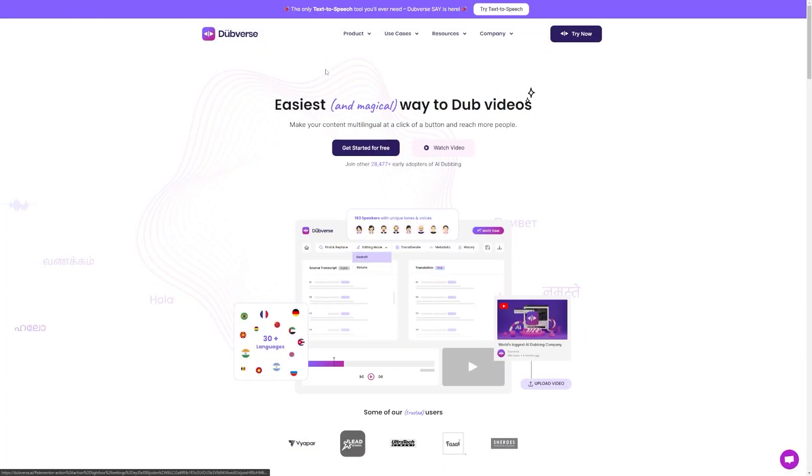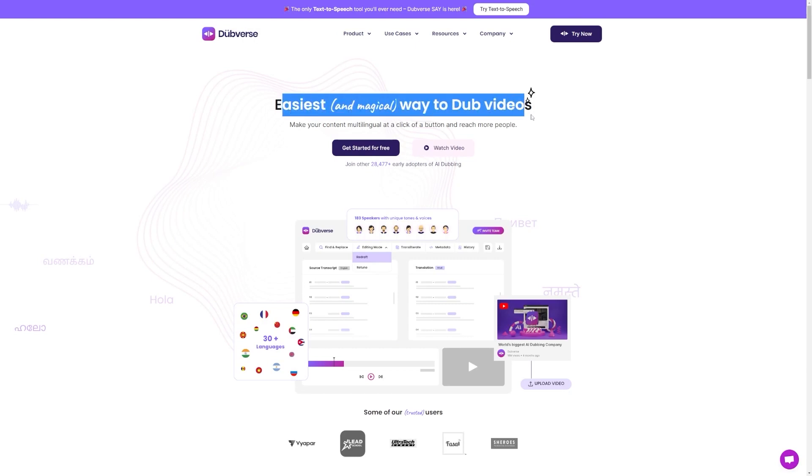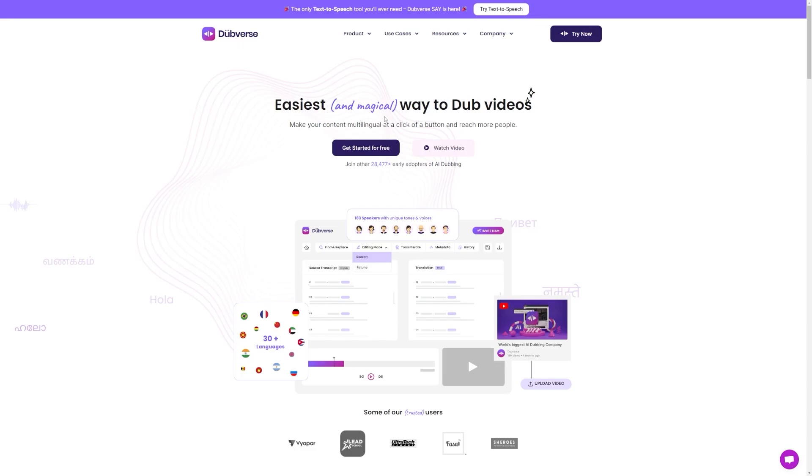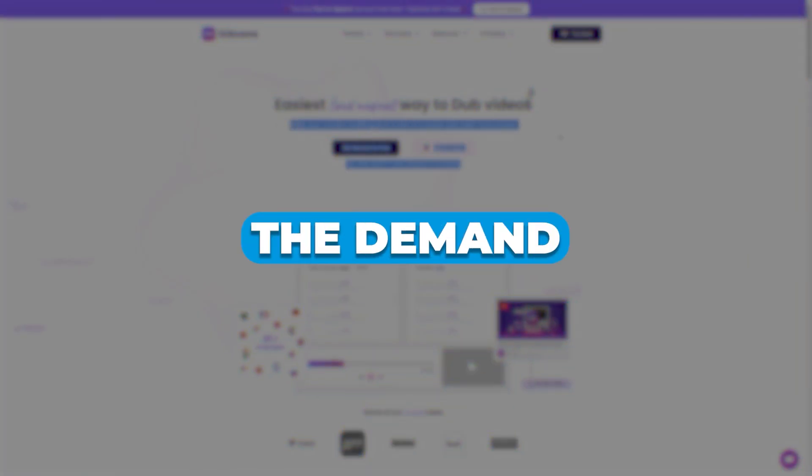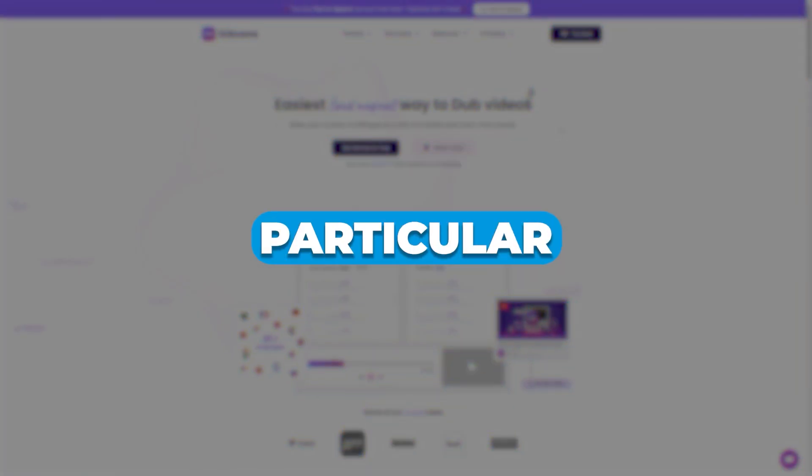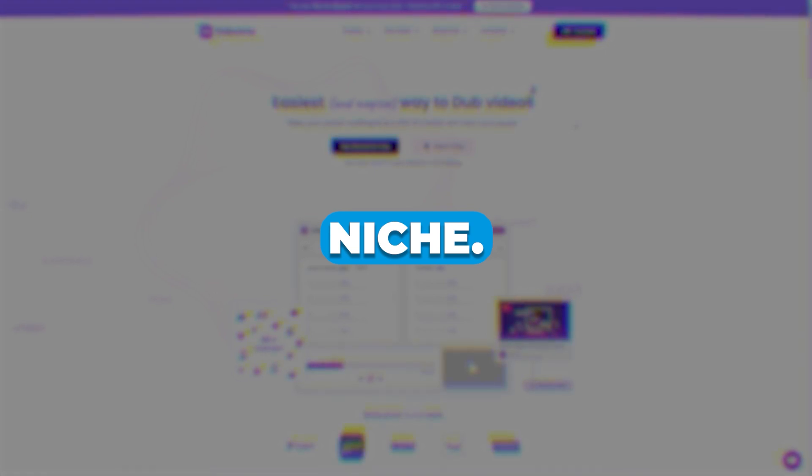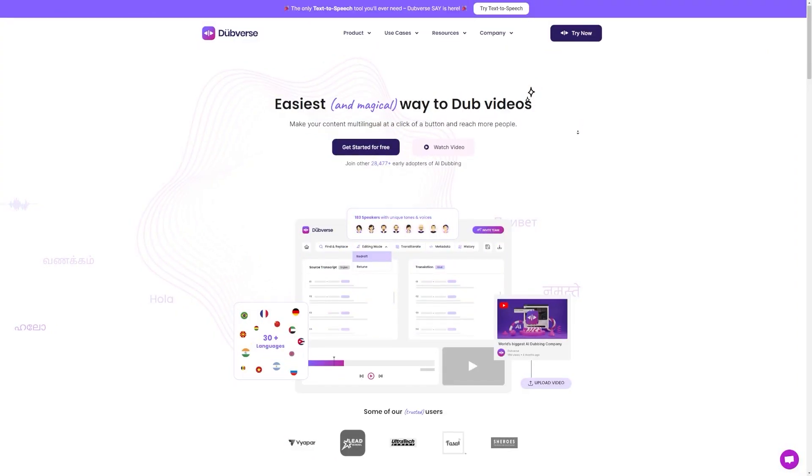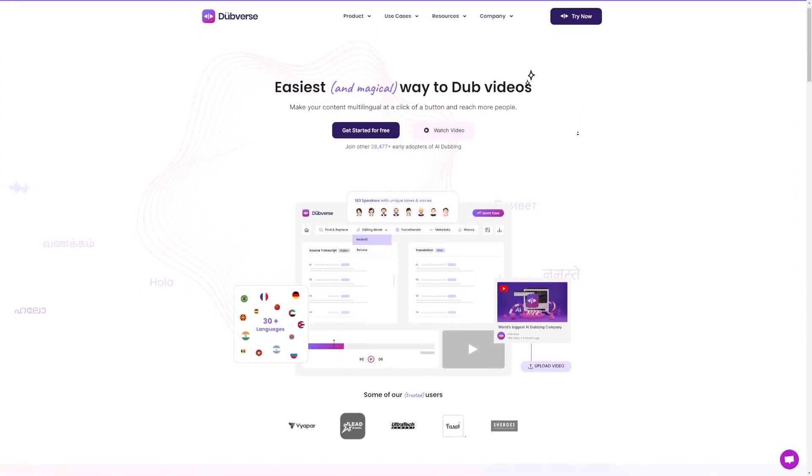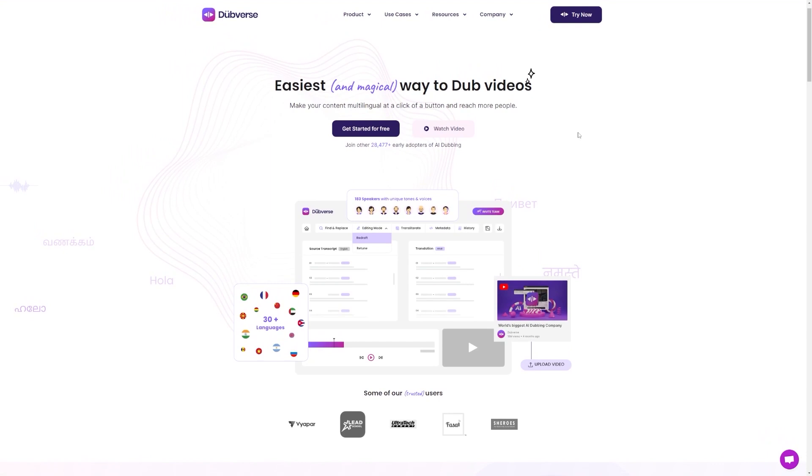So if you're thinking about using Dubverse to start your own dubbing service, you can rest assured that there's a market out there for it. Of course, you'll need to do your own research to see what the demand is like in your particular niche. But seeing the success that MrBeast and others have had with this service should give you some confidence.